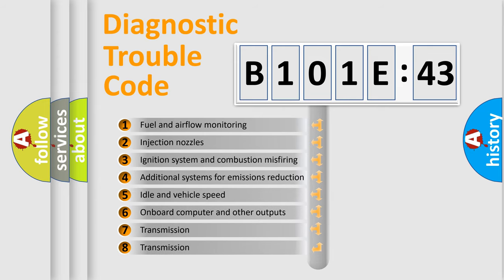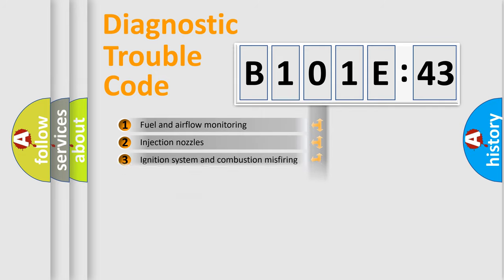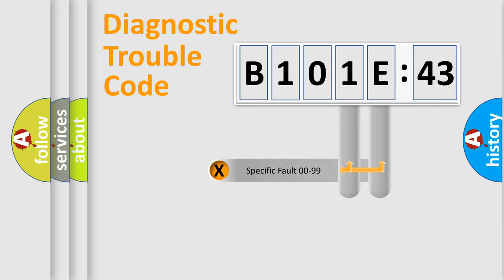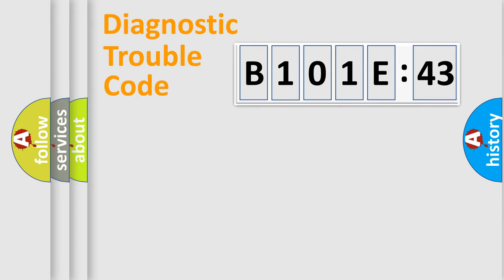The third character specifies a subset of errors. The distribution shown is valid only for the standardized DTC code. Only the last two characters define the specific fault of the group.